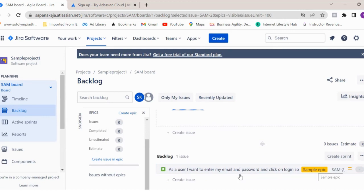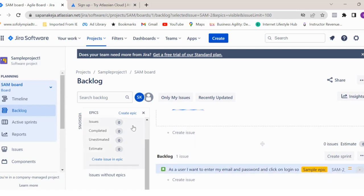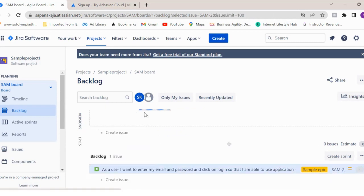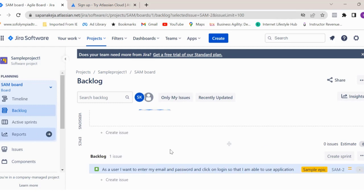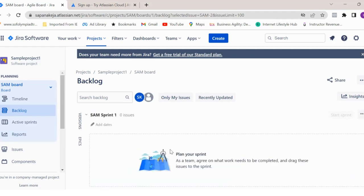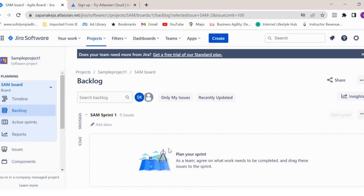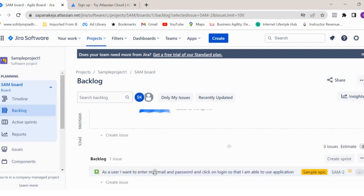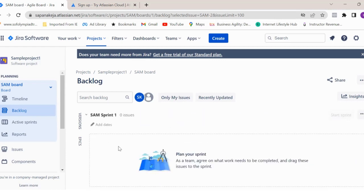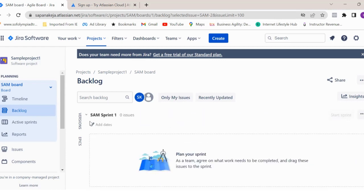So same way, you can create multiple epics, different user stories under those epics, which captures the requirement of your product. Once you have the product backlogs ready, next step is to plan your sprint and to pull your backlogs into your sprint.